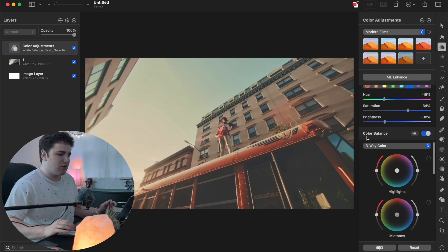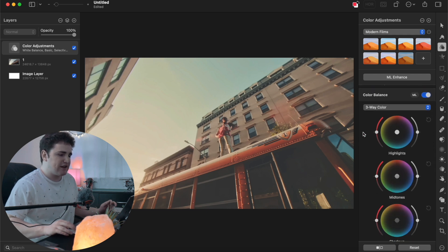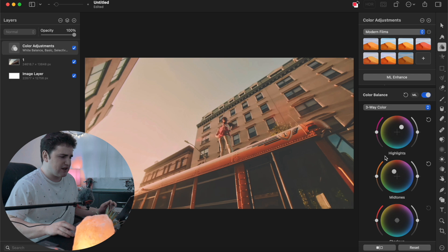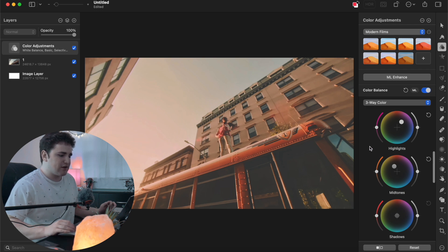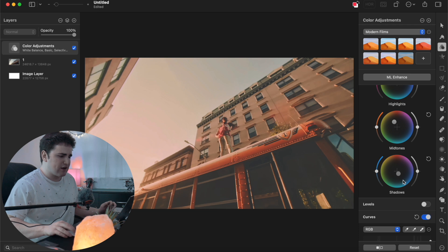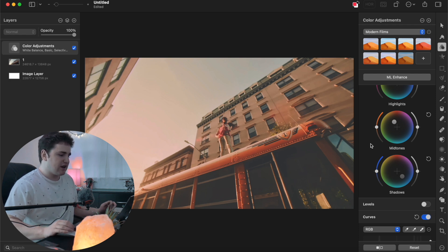Head over to the Three-Way Color Wheel. For Highlights: push toward magenta. For Midtones: push more into the orange area — you can already see the look coming together. For Shadows: push into the cyan area, bringing them a lot more into cyan. As you can see it's looking a lot better.